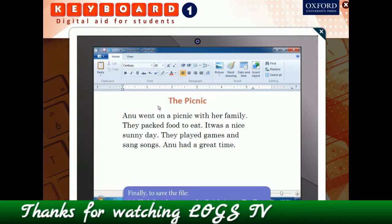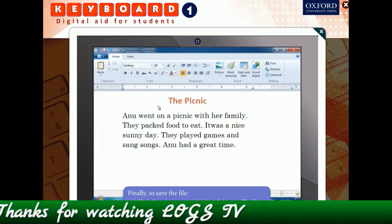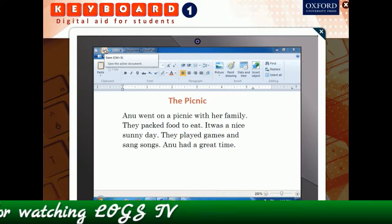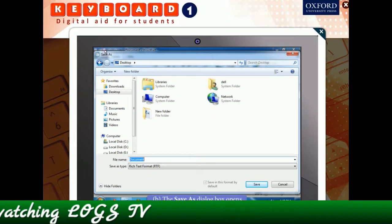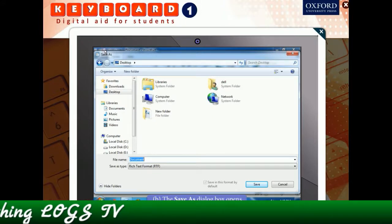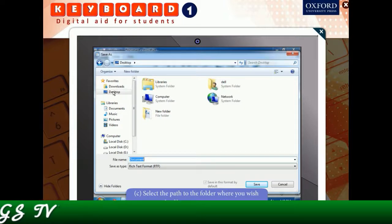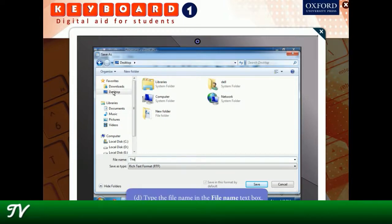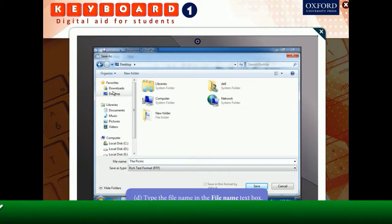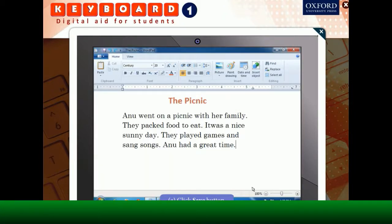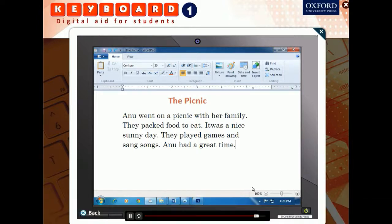Finally, to save the file, click on the Save button on the Quick Access Toolbar. This will open the Save As dialog box. Select the path to the folder where you wish to save the file, type the file name in the text box, and then click on the Save button to save the file. That's it — you've completed the task. Bye for now, children!